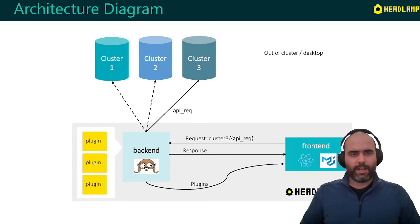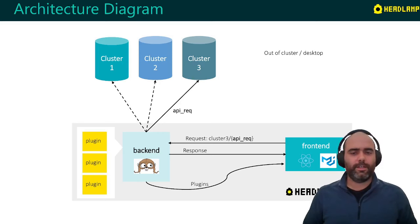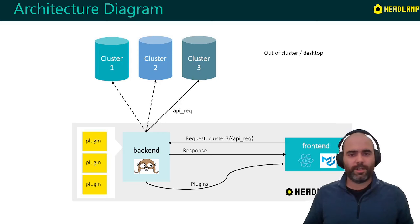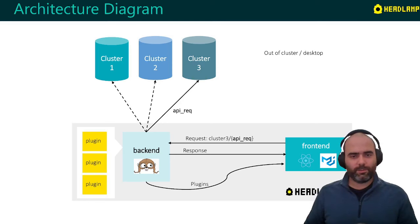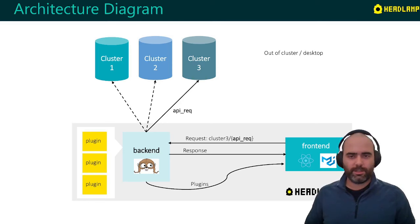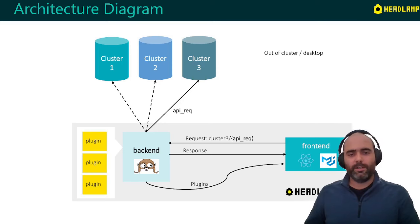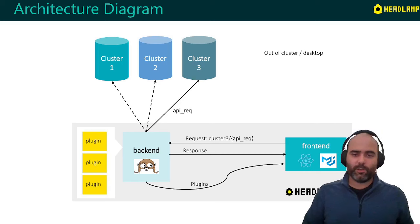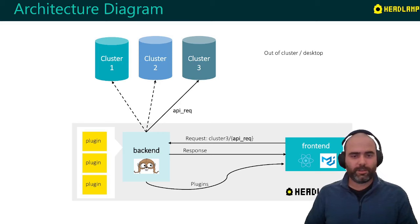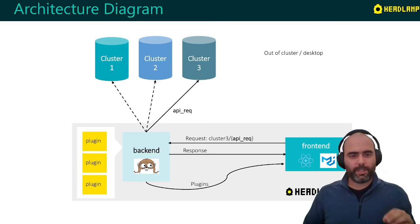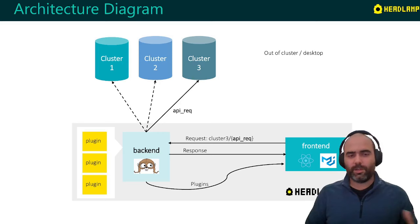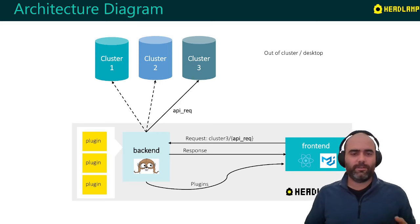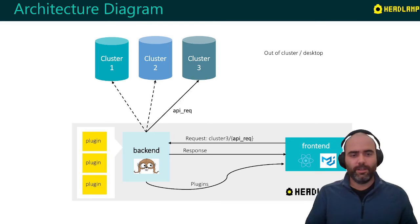So this is a very simple diagram of how Headlamp works. Let's say we have three clusters like those up there. And then at the bottom area is representing what is the Headlamp application. As I said before, the front end wants to, for example, list the pods. So it prepares the API to be sent to the Kubernetes API server, but it sends it to the backend. The backend knows which cluster to apply that call to, and then sends it back to the front end.